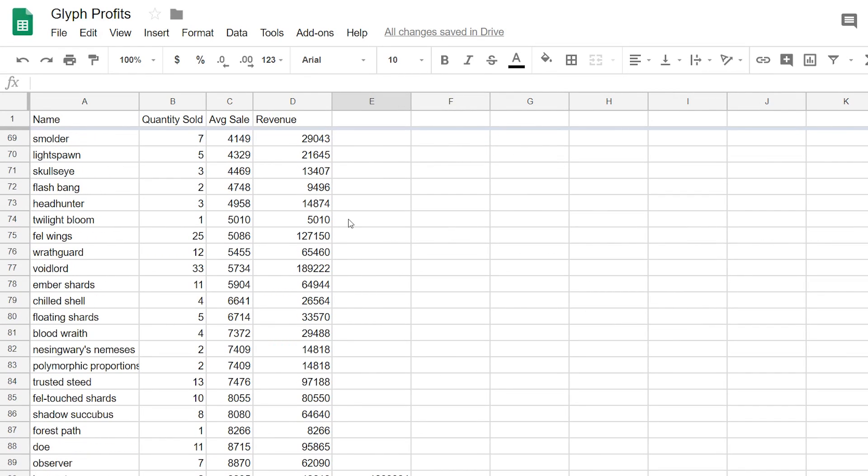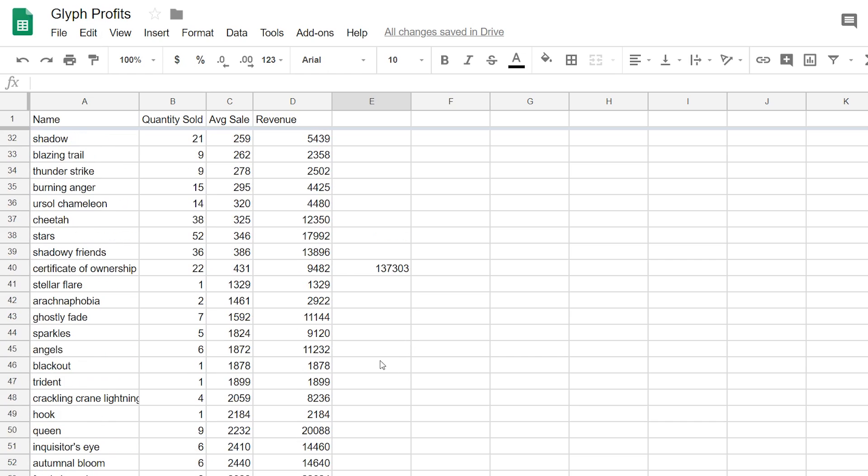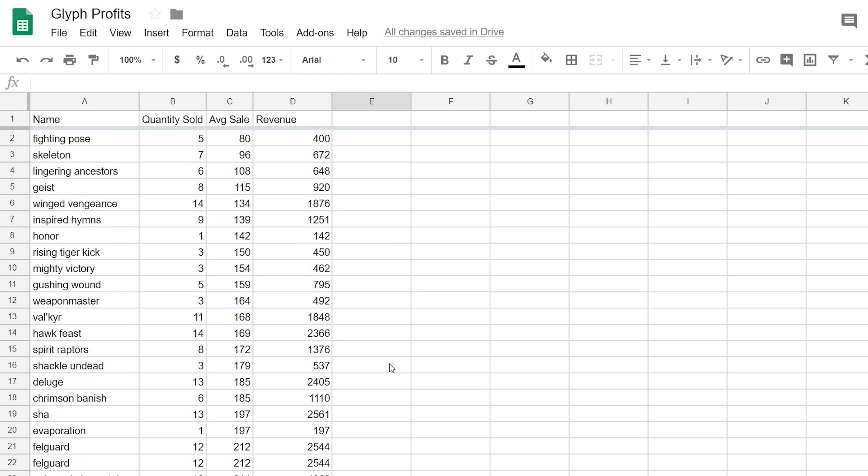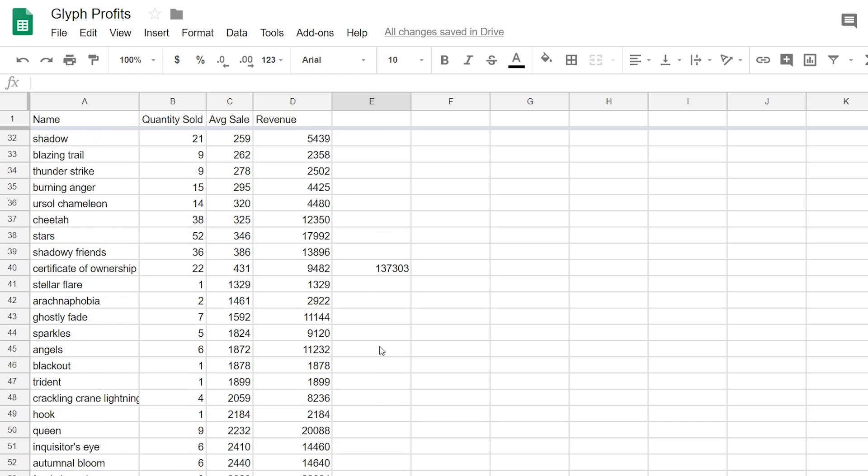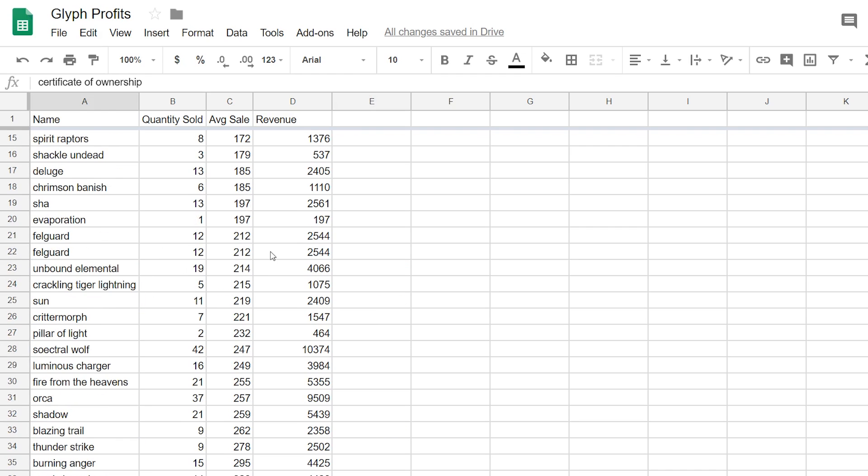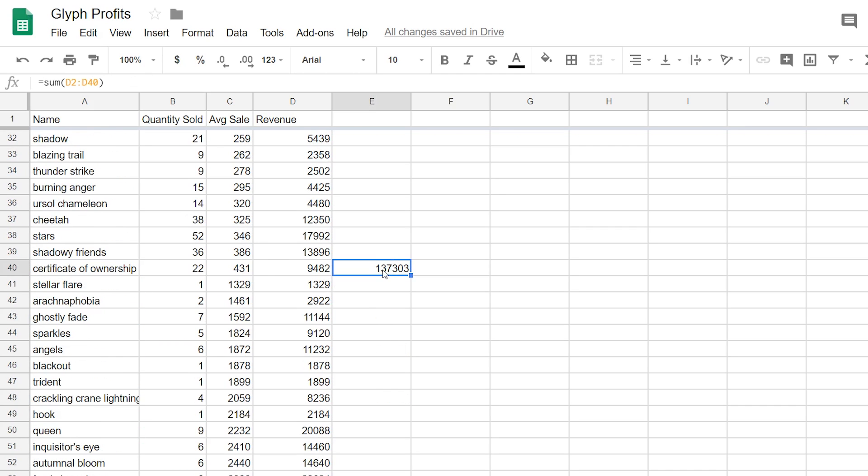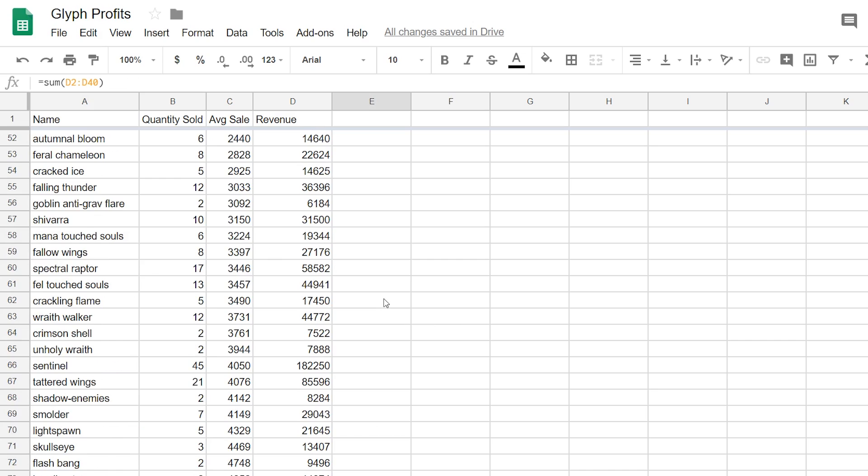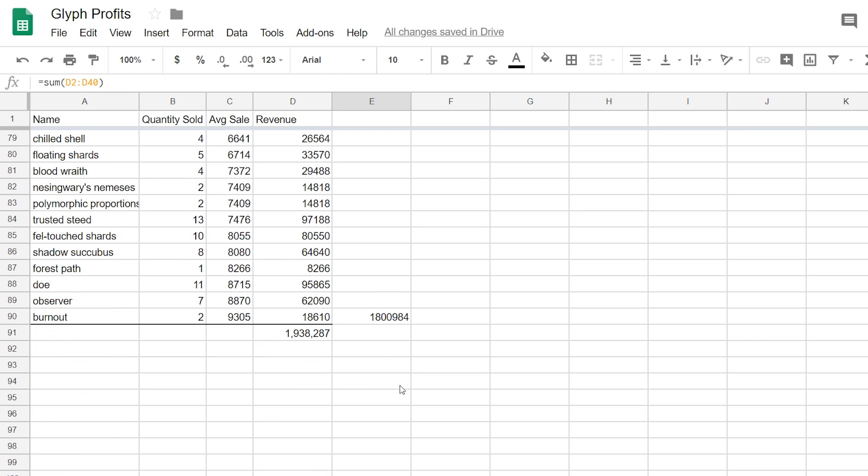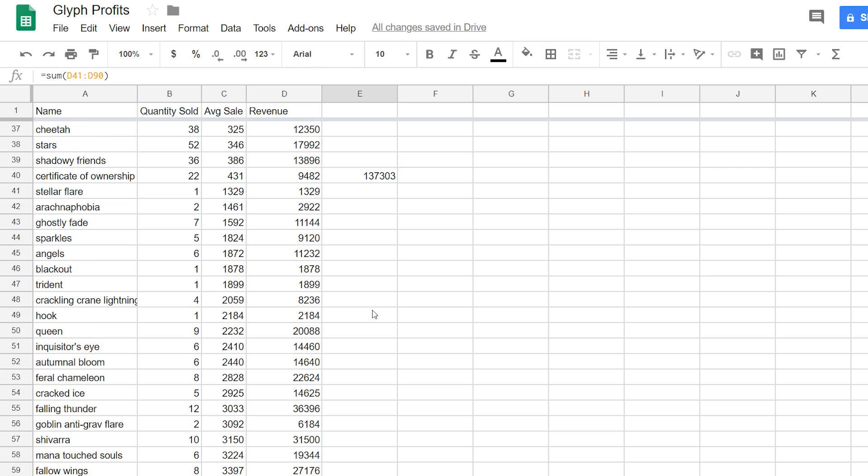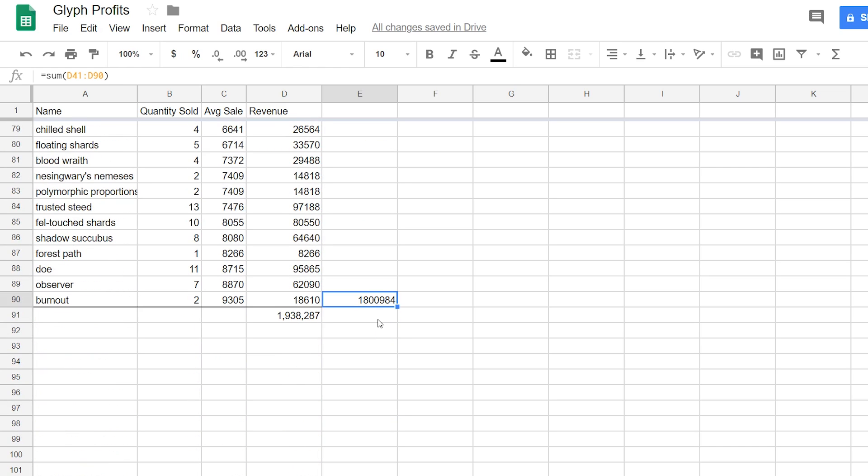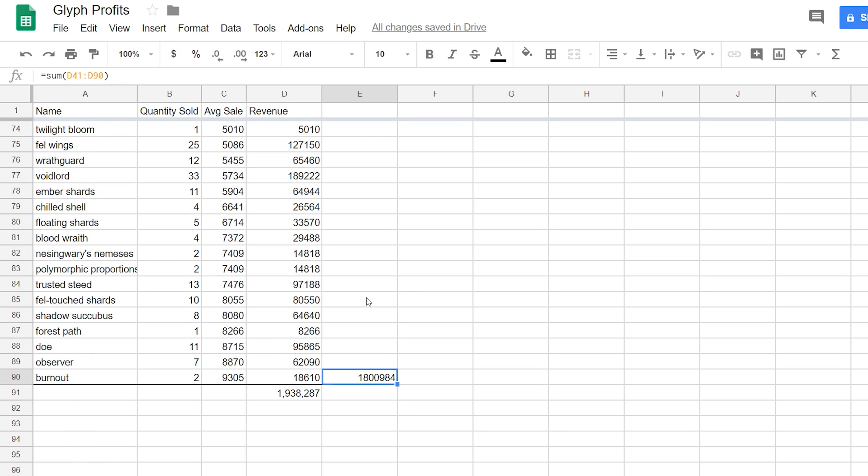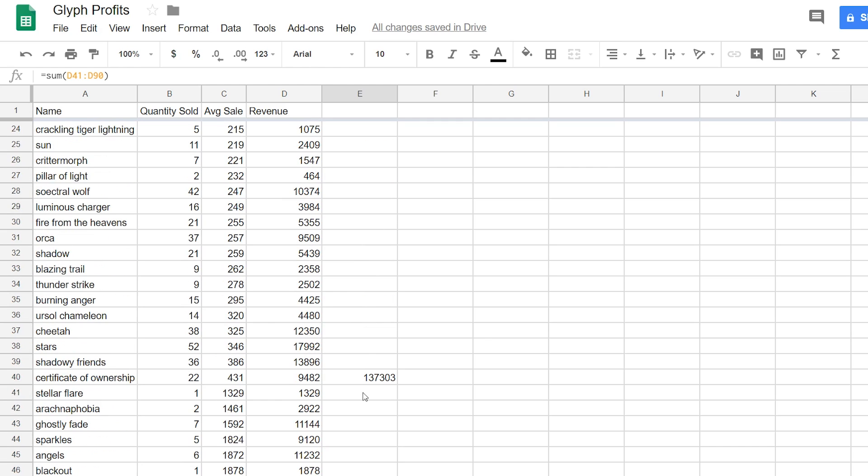Okay, here we go. I zoomed in a little bit for anyone who has bad eyesight. From Certificate of Ownership and cheaper glyphs, I made 137,000 gold. From all the current content glyphs, I made 1.8 million. That's so much more. I was honestly expecting this to be higher.